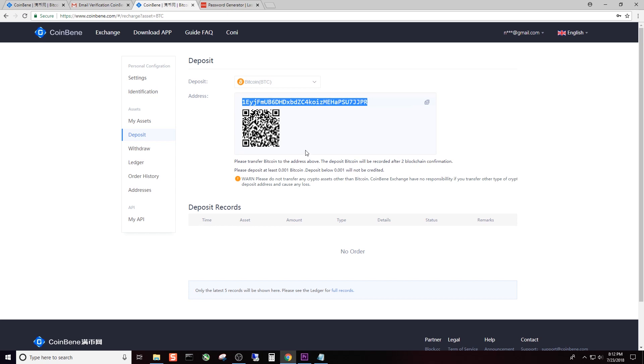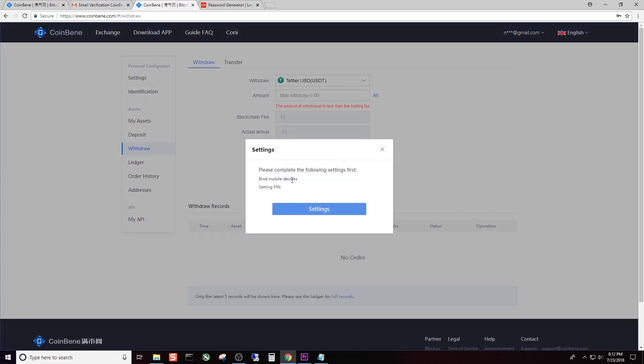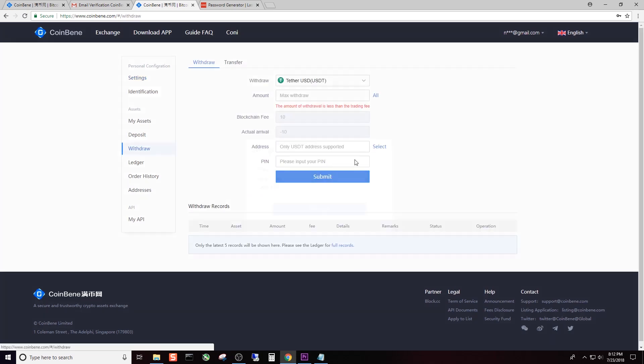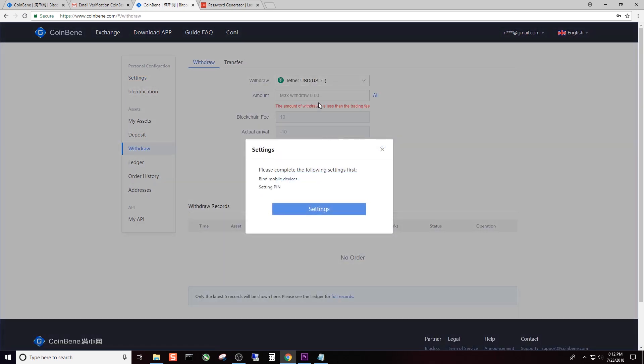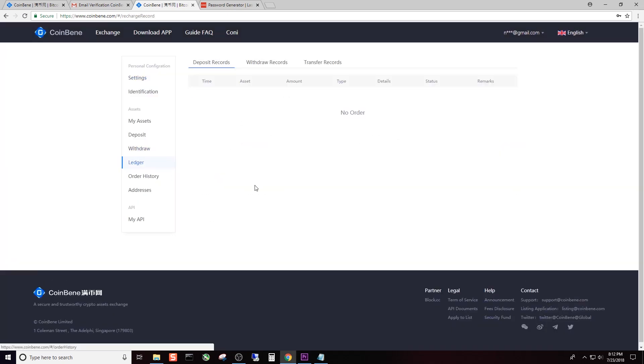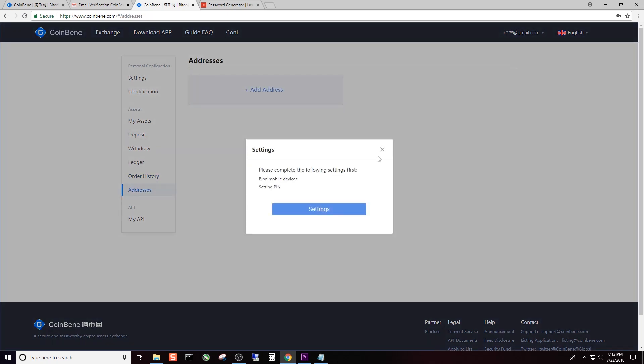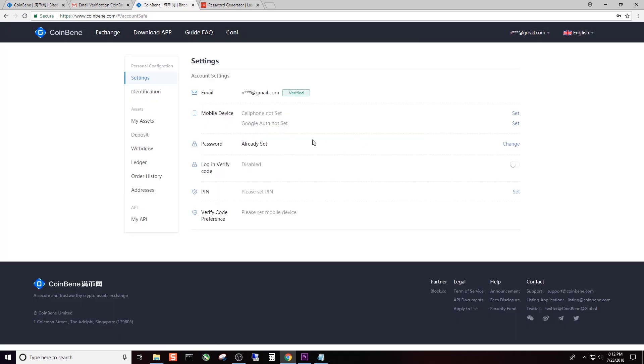As with any coin, make sure that you don't send the wrong type of coin to the wrong address. Withdrawal is the same thing - you tell it the coin, the amount, and then it's going to give you a fee. Your record of your withdrawals is in the Ledger. This is basically your deposit, withdrawal and transfer records. If you have any open orders, that's the place for it right here, along with order history and addresses that you commonly send to.